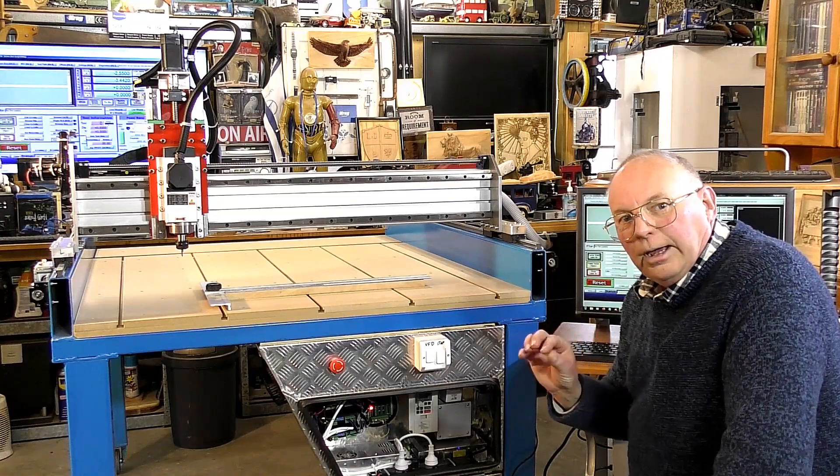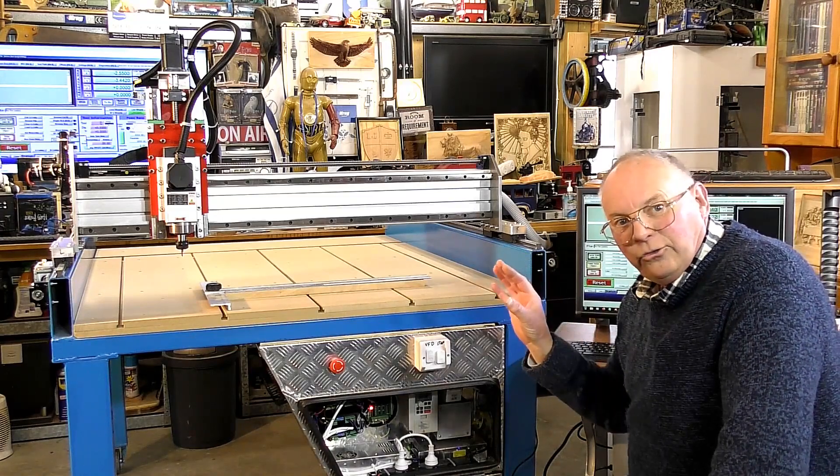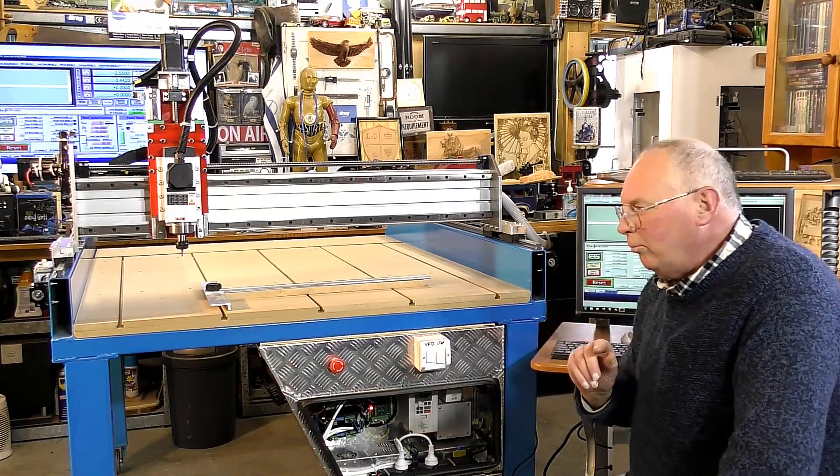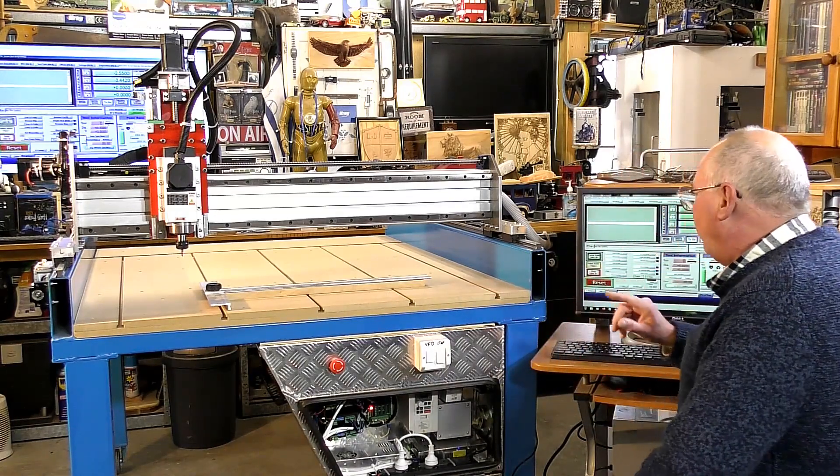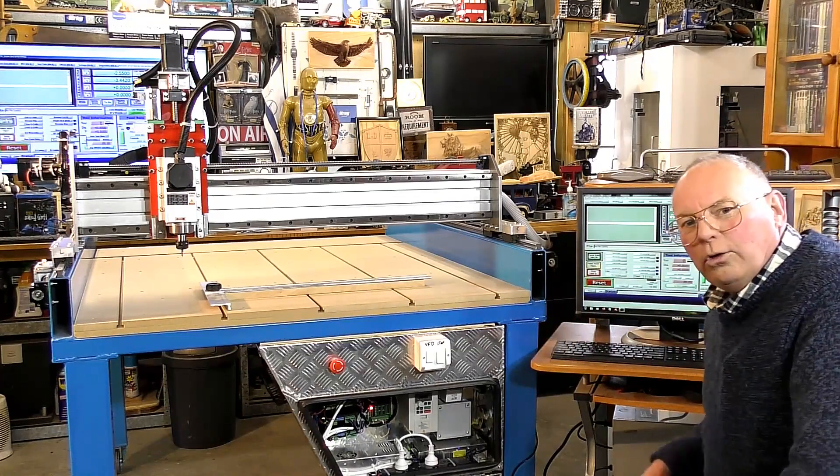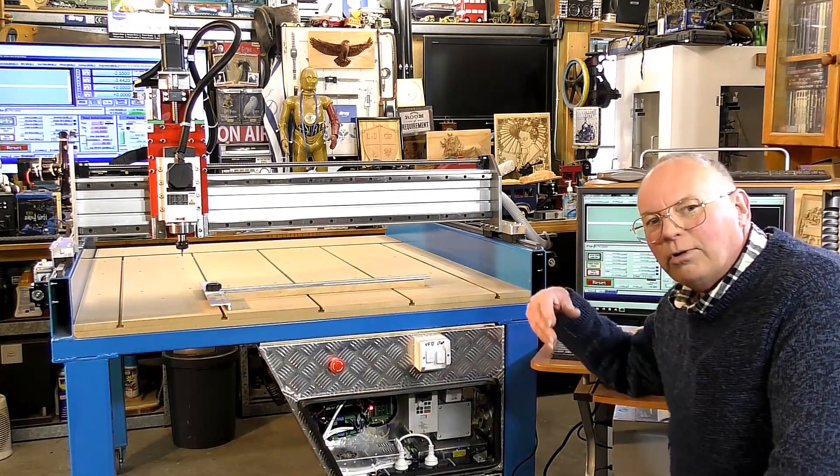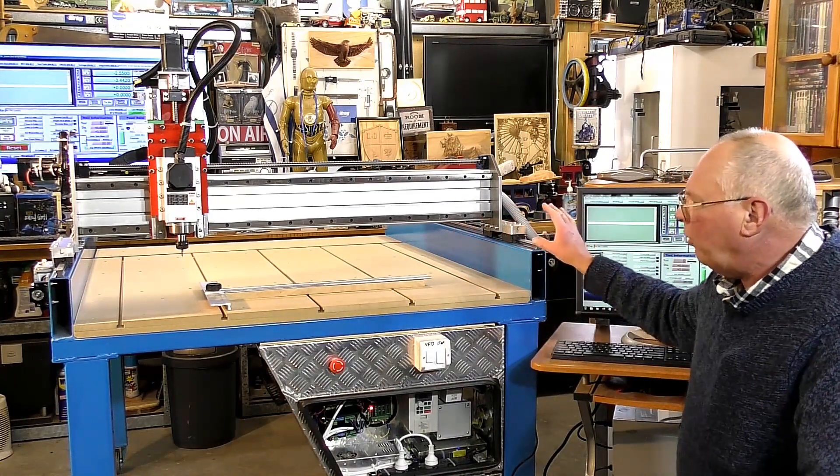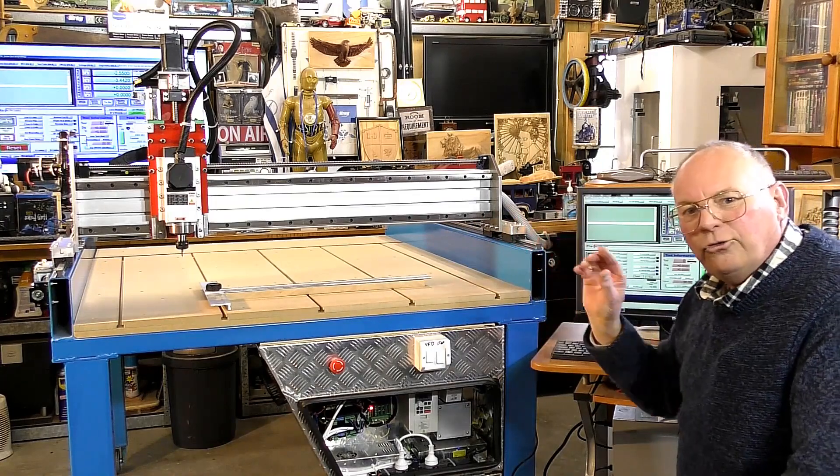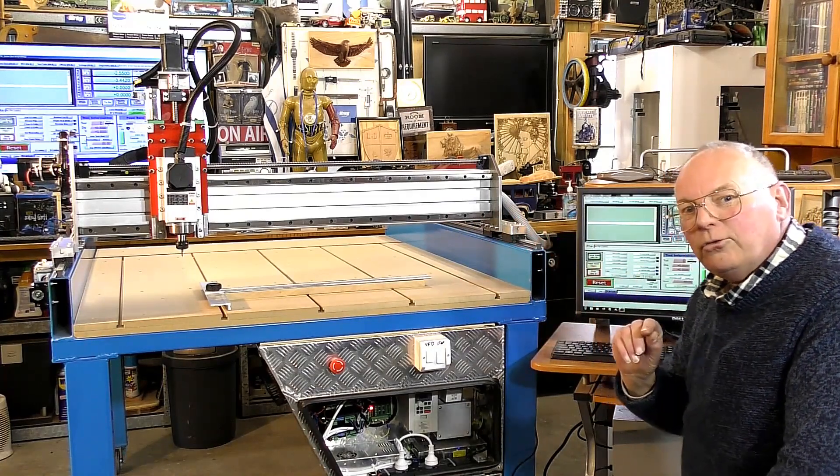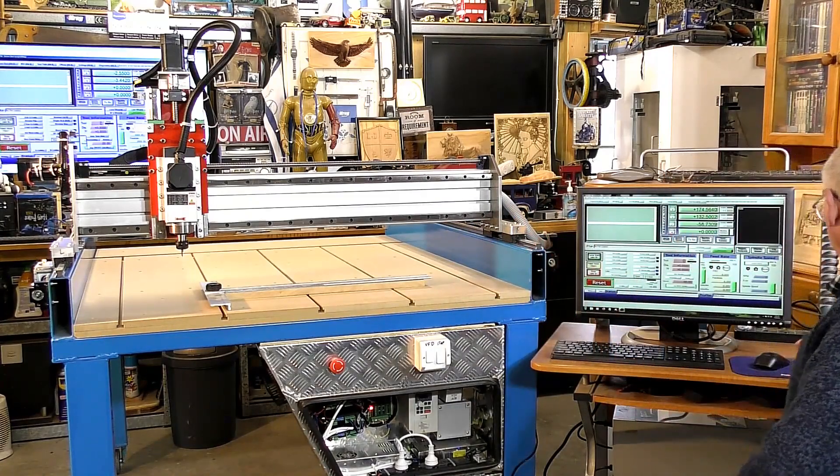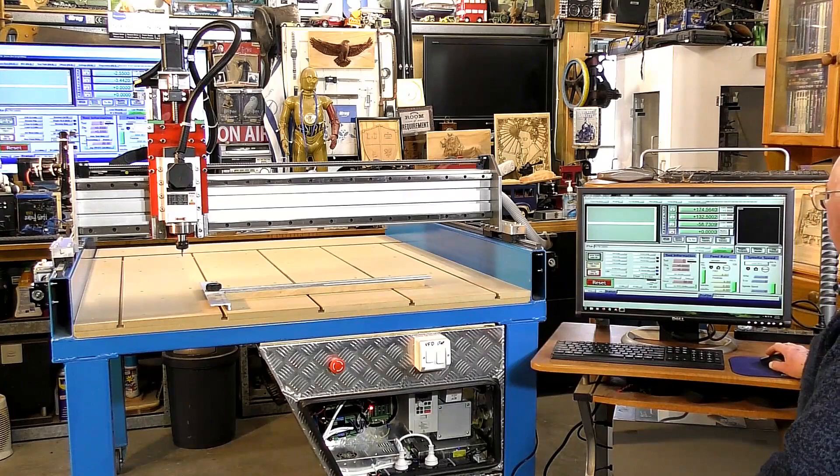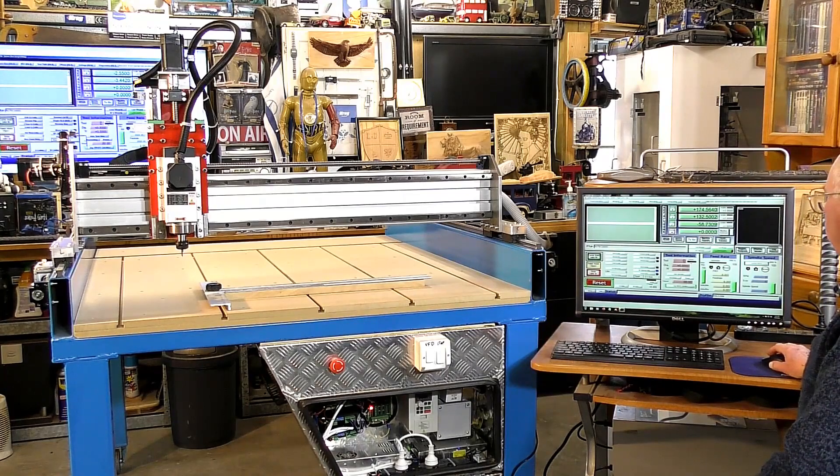So after making all those settings and adjustments and tests, it is now the time to press Ref All. And after we've refed all, we will measure up and set the soft limits. So here we go, Ref All.